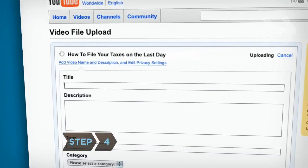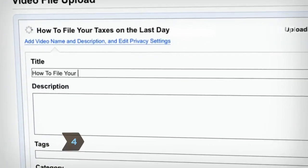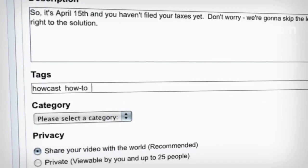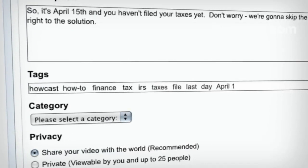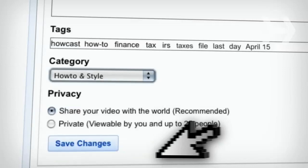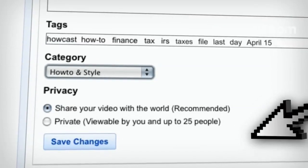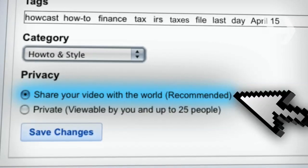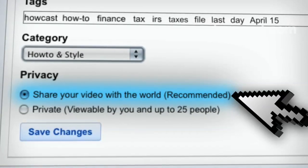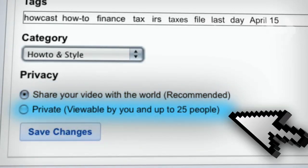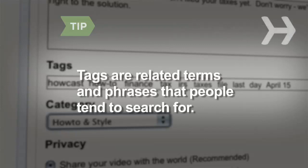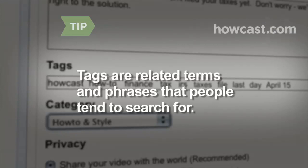Step 4. Enter information about your video in the title, description, tags, and category fields. This makes it easier for users to find your video on YouTube. Under Privacy, choose Share your video with the world, meaning anyone can watch it, or Private, which restricts viewing to you and up to 25 other people you select. Tags are terms and phrases related to the topic of your video that people tend to search for.